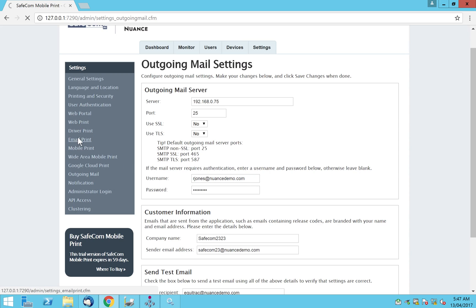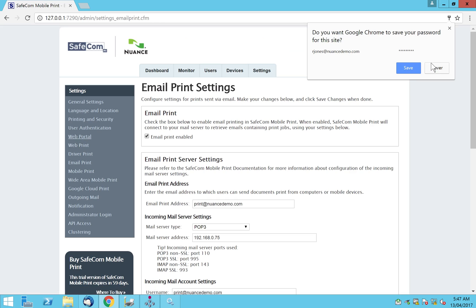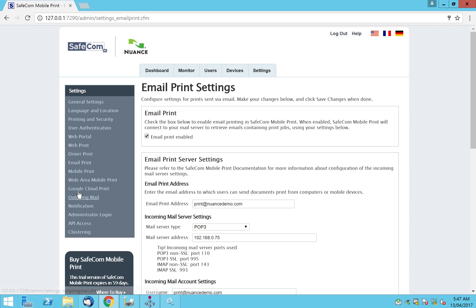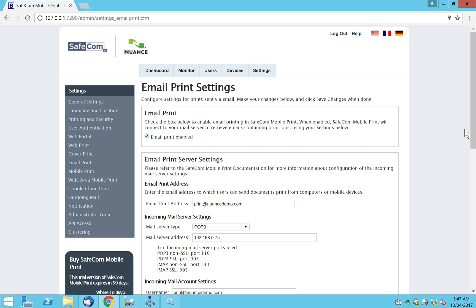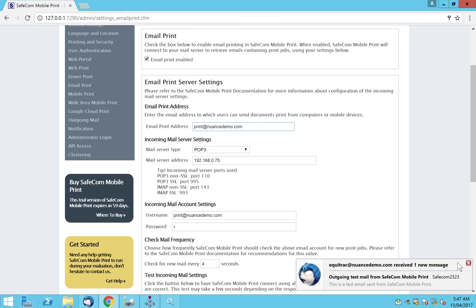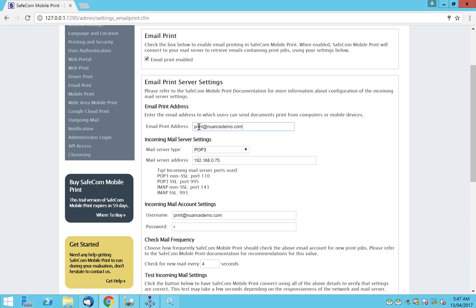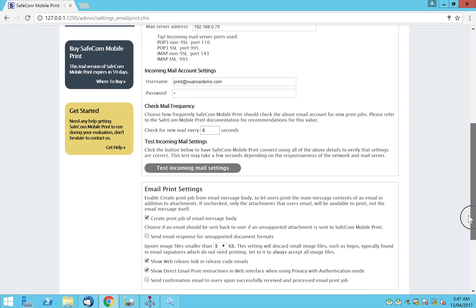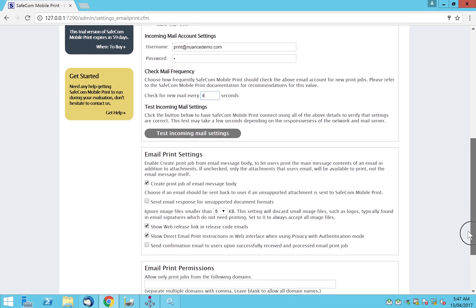Going from outgoing email to email print — we want email print enabled, so we click yes. We give the email address that we want Safecom mobile print to check. The success message came through. This is the email address that Safecom mobile print will be polling every four seconds — you can configure this — and it will fetch any email in that inbox to be printed.